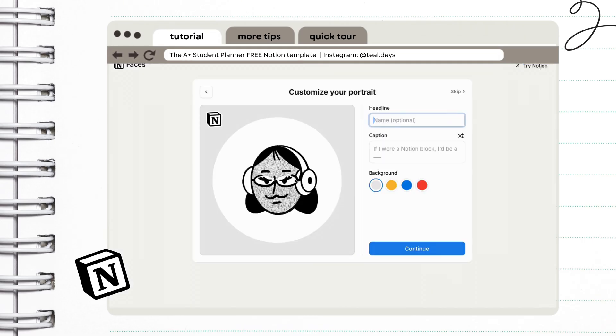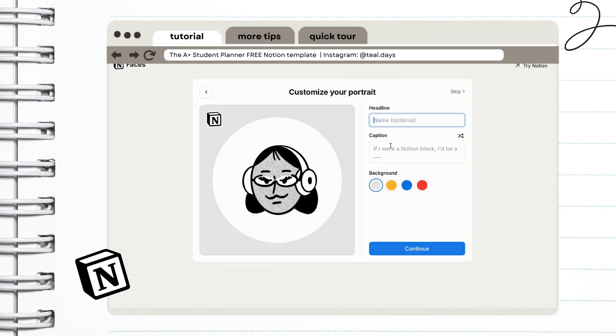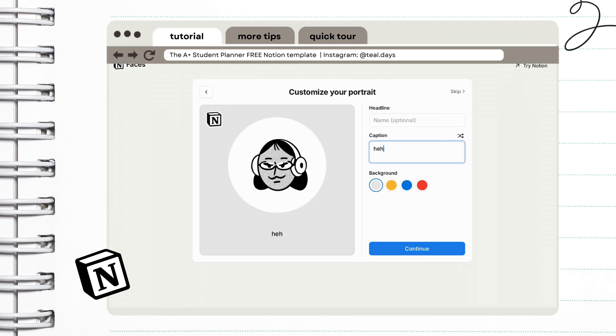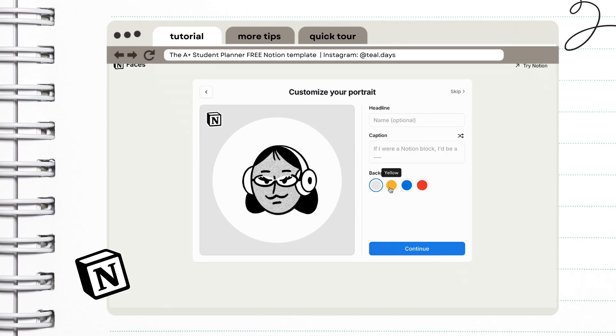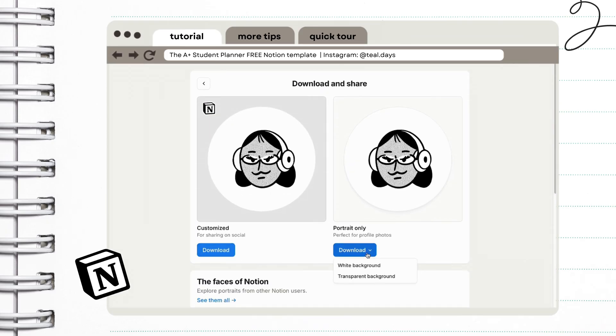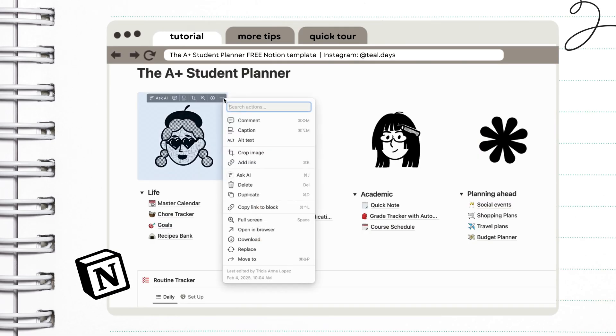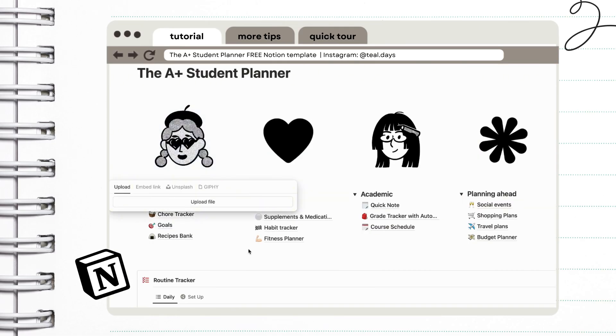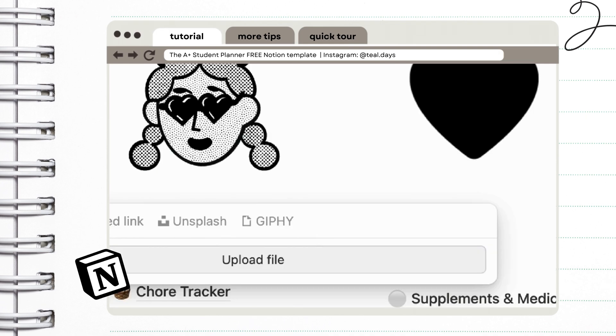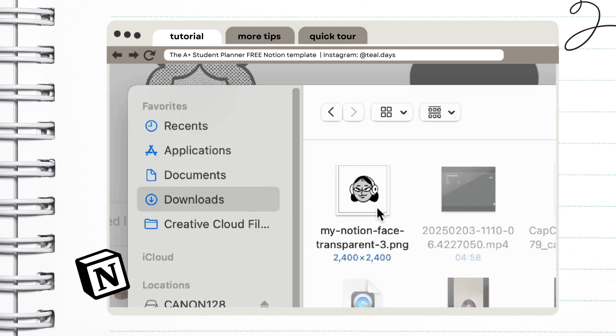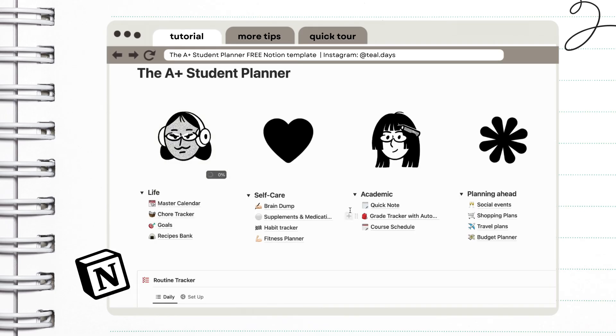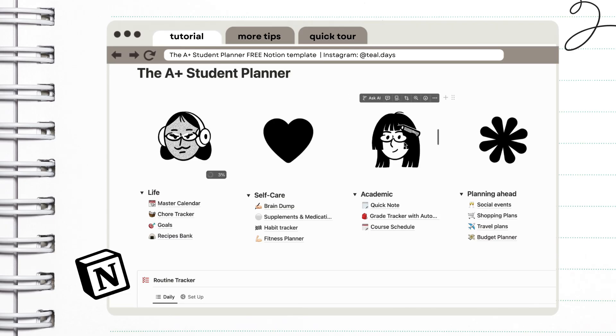Now let us save this cute character that we created. You can include a name and a caption if you want. You can choose a font, background color, or save as transparent image. So to customize your planner, just click the three dots right here and go to replace. Choose upload file and wait for the image to finish uploading. I actually want to see the Notion Faces that you come up with. You can tag me on Instagram if you downloaded this planner and I'd like to see how you customized it.